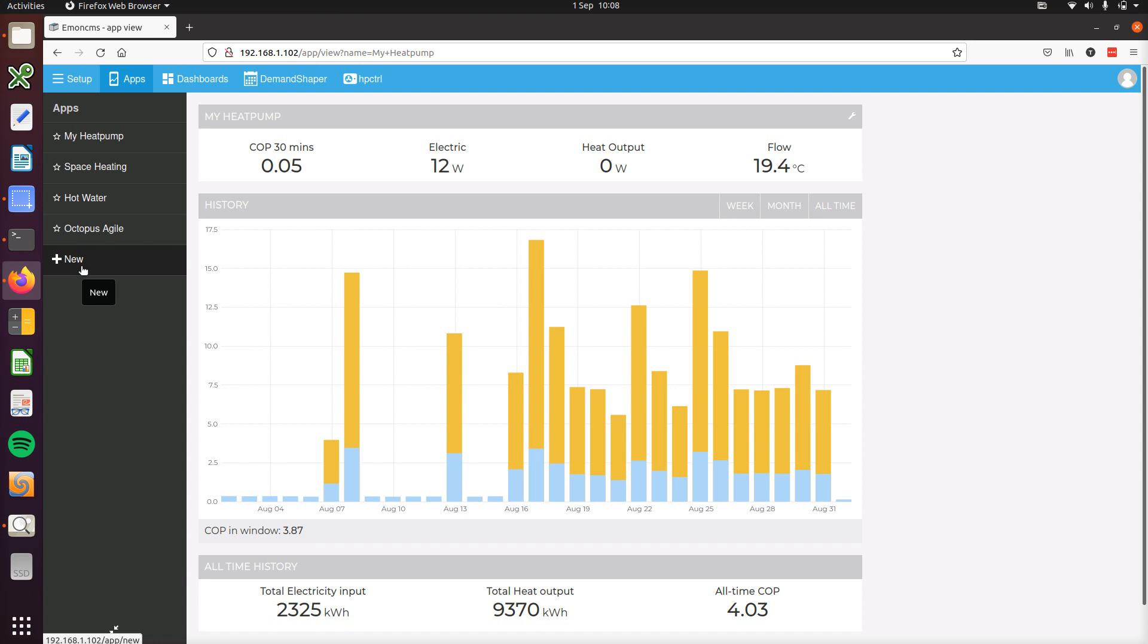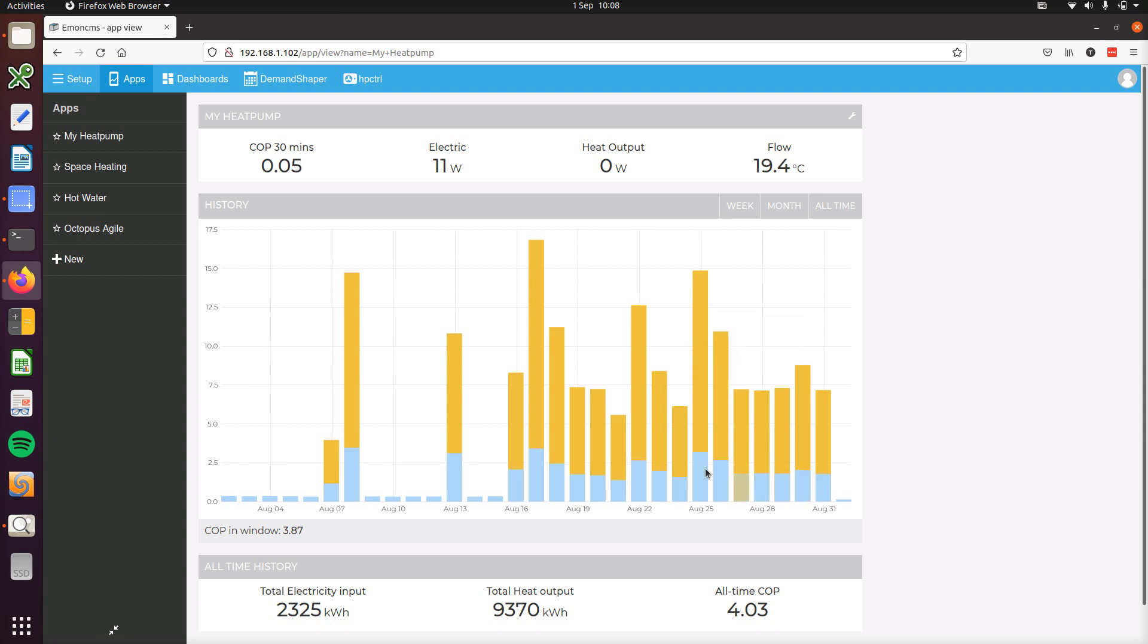The first view here shows the daily electricity consumption and heat output over the last 30 days. We can see the overall COP for the window here at the bottom and we can also hover over each individual day to see the daily total.